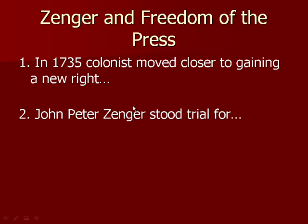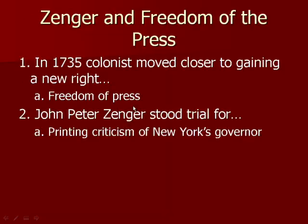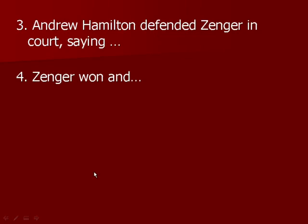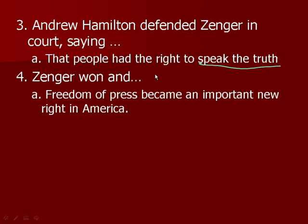The Zenger case and Freedom of Press: in 1735, colonists moved closer to gaining a new right — freedom of the press. John Peter Zenger stood trial for printing criticisms of New York's governor, saying true things like that he was taking bribes and was corrupt. Andrew Hamilton defended Zenger, arguing that printing the truth about the governor shouldn't land him in jail. Zenger won, and freedom of the press became an important right in America. Throughout all this, the colonists were growing more and more angry with the English, and we'll see how that grows in the next lecture on the French and Indian War.